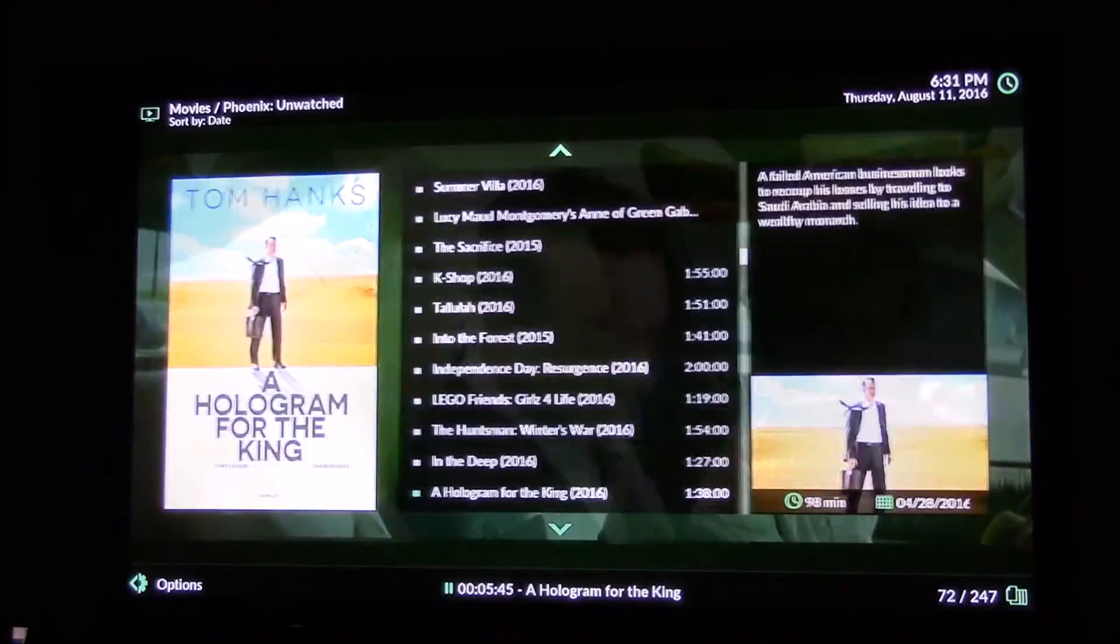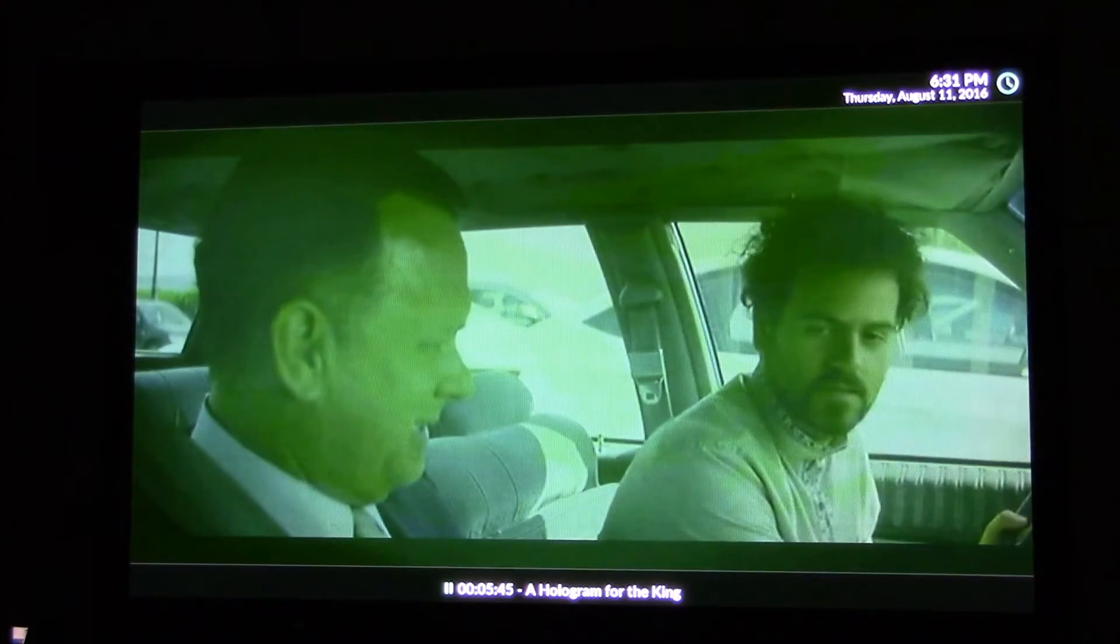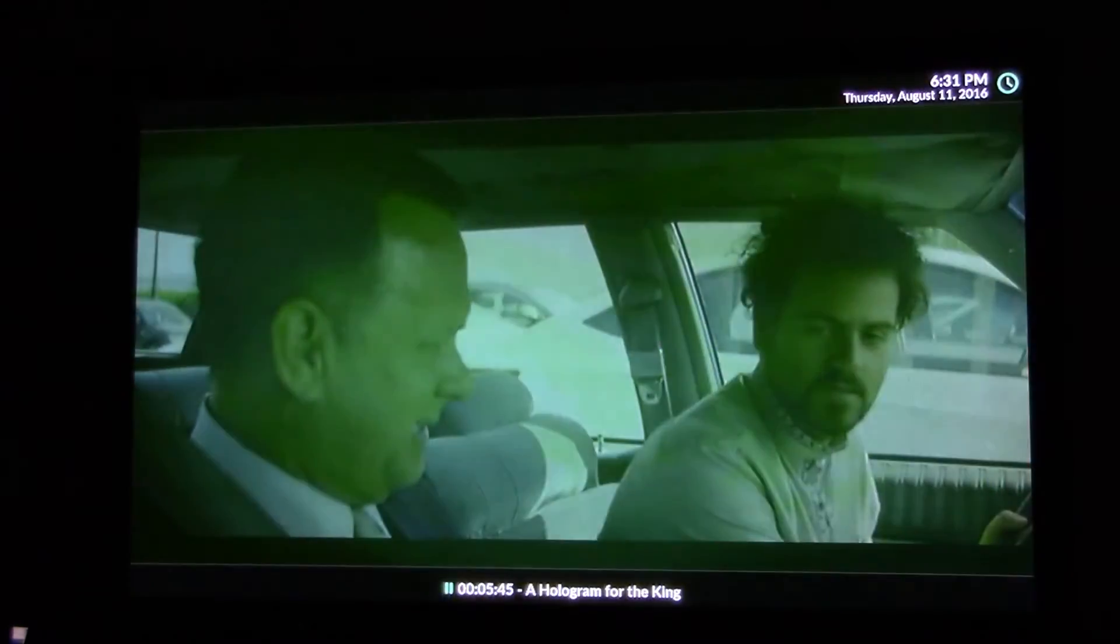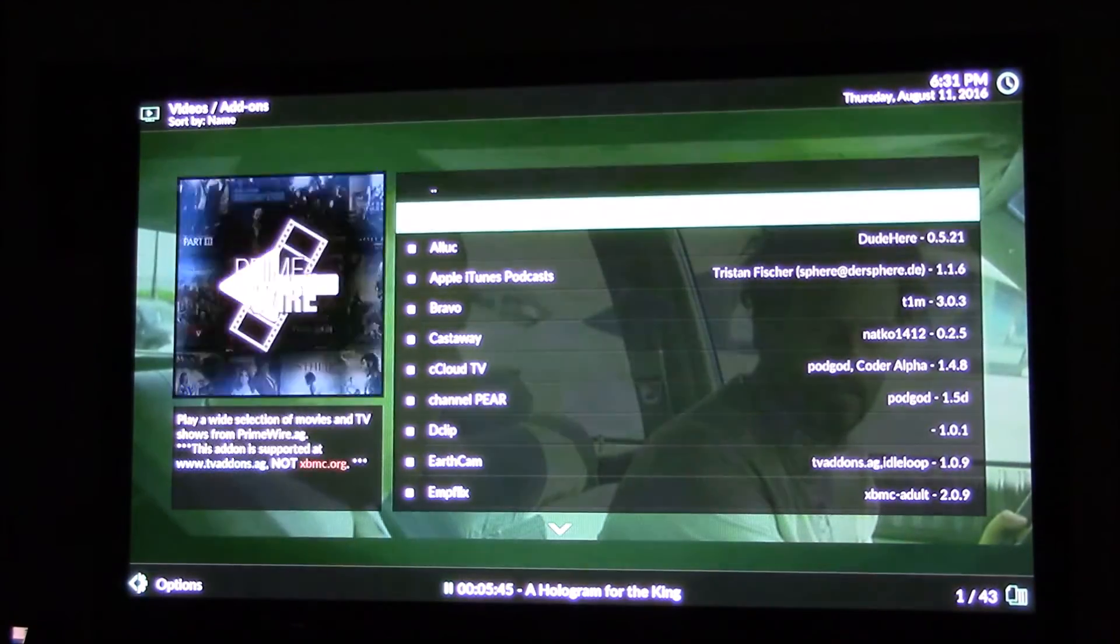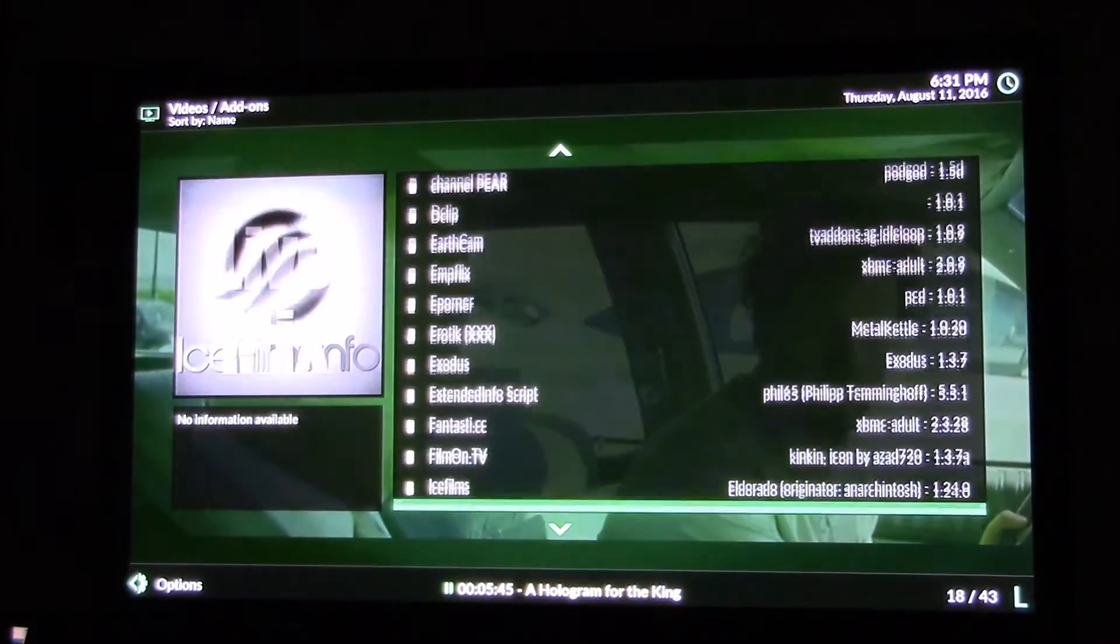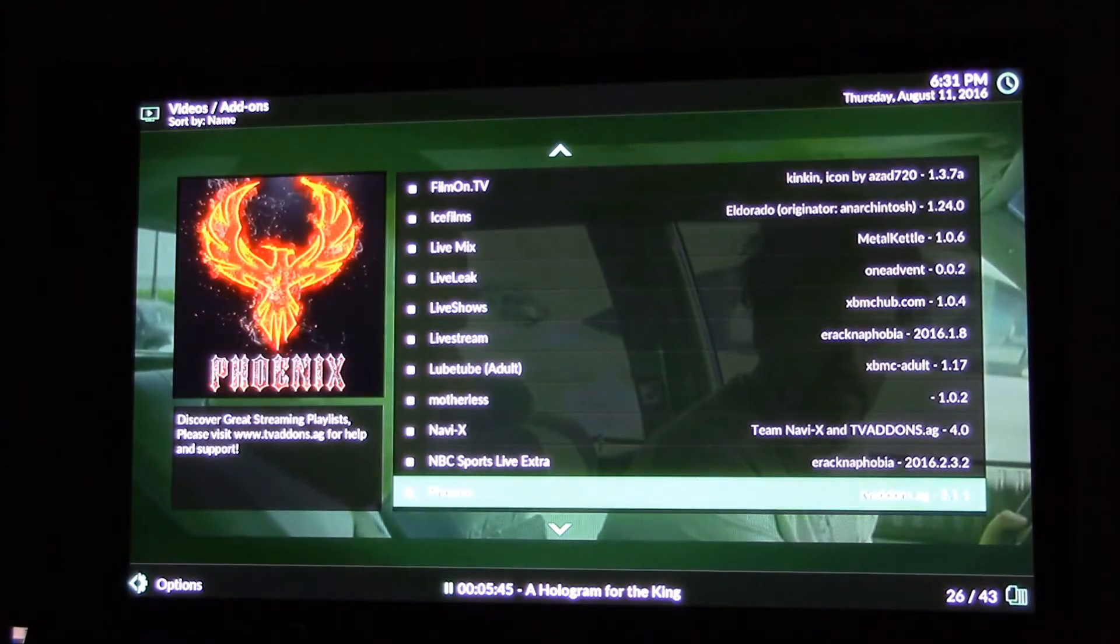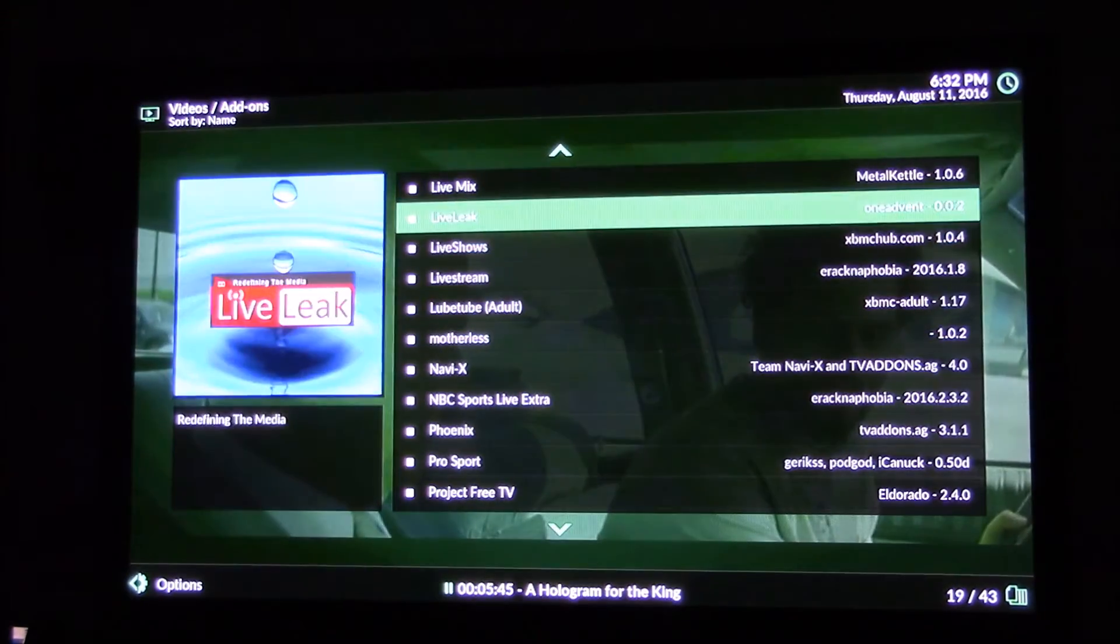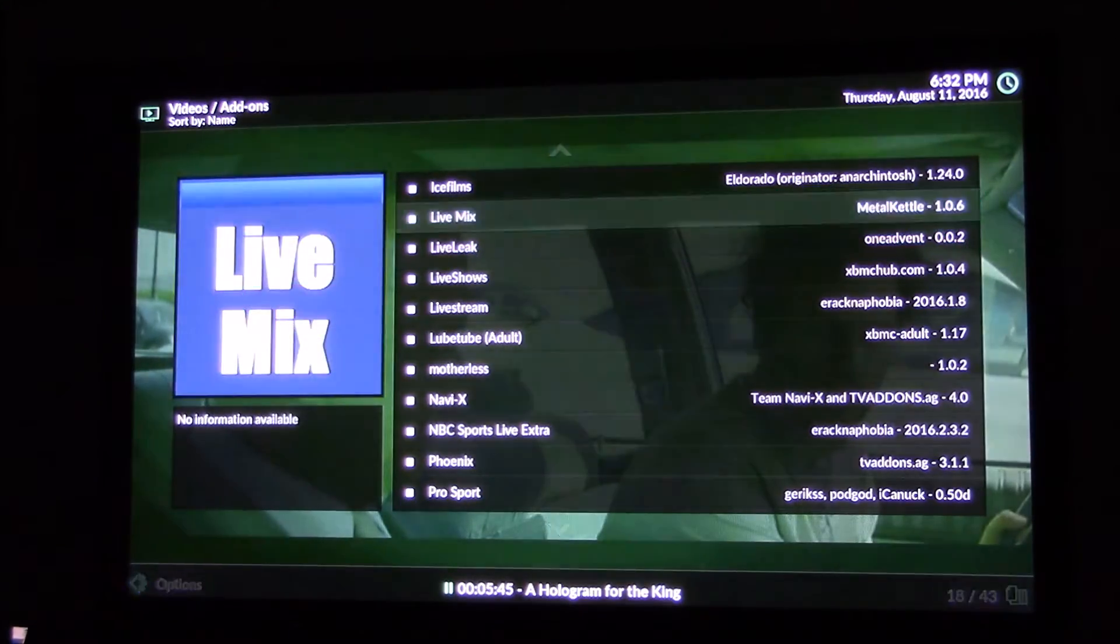So we're going to go back. We know movies is working. Add-ons, video add-ons. These are all my other ones on there and this will all brought over from version 16.